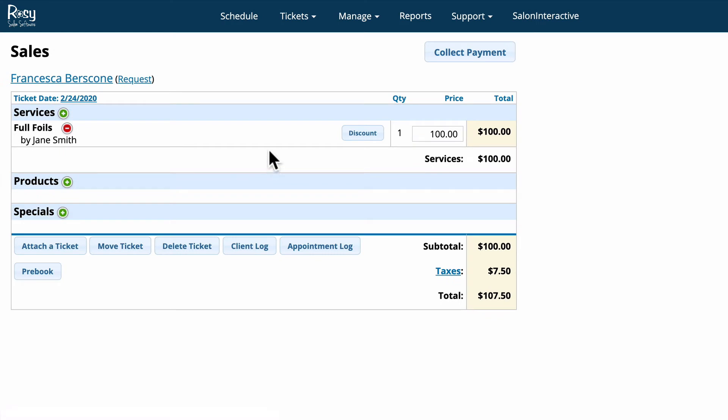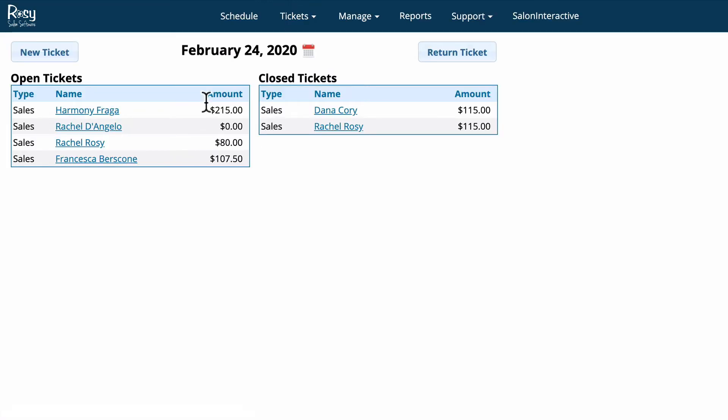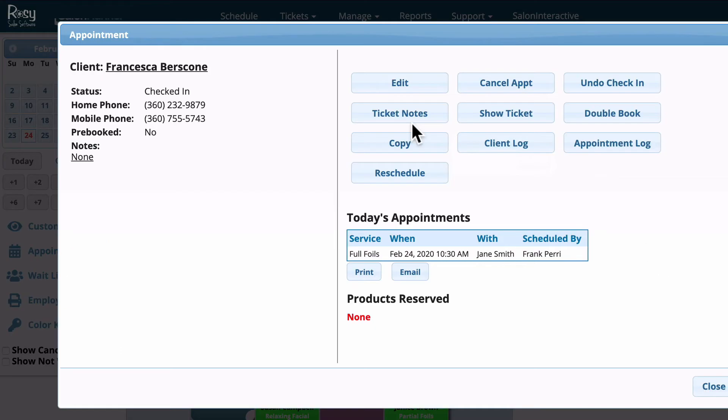The other way that you can see all of the open and closed tickets is simply by going to the navigation bar and clicking the tickets button up here. This will show you all of the open and closed tickets for the day in the salon, and if you want to open up any of these client's tickets you can just click on their name.